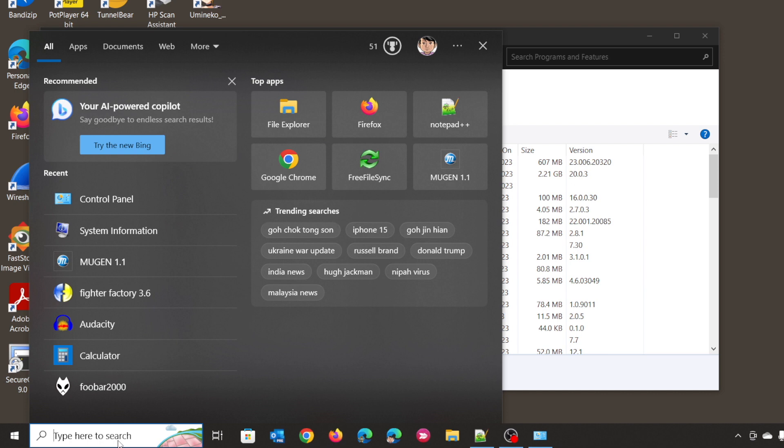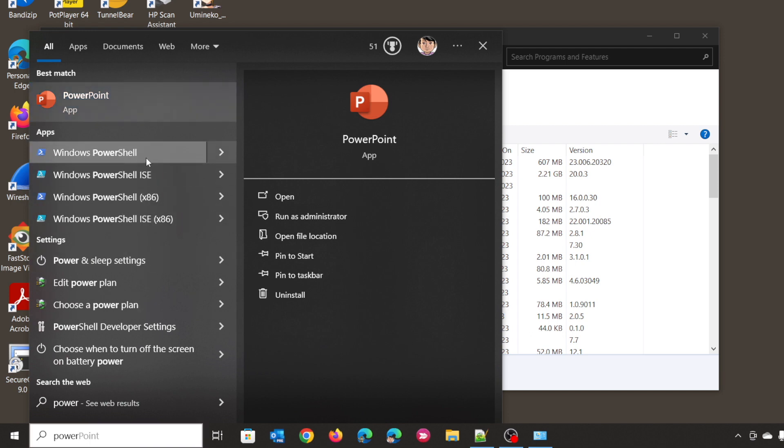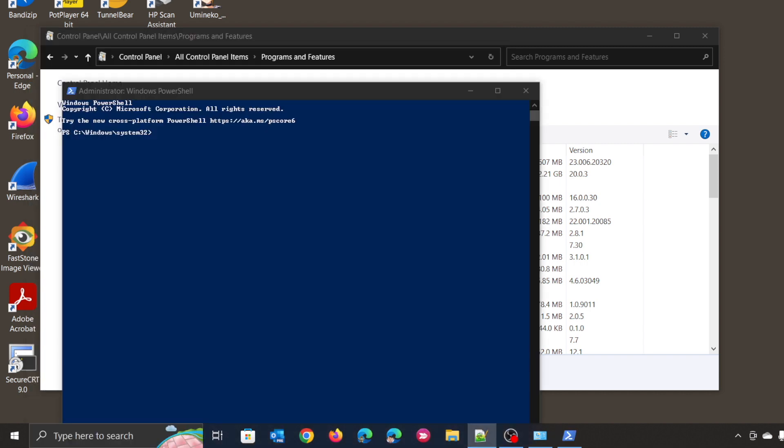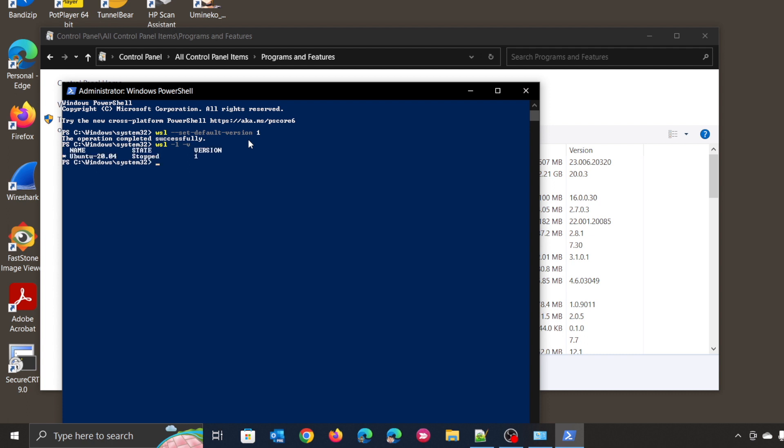Now let's search PowerShell and right-click PowerShell to run in Administrator mode. Copy and paste this WSL Windows Subsystem for Linux command to set WSL into version 1. You can also use WSL -L -V to check whether your WSL is in version 1 or not. Make sure it's in version 1.